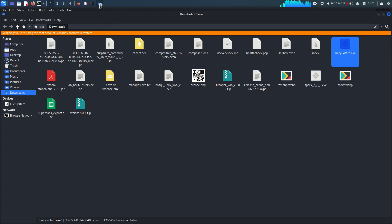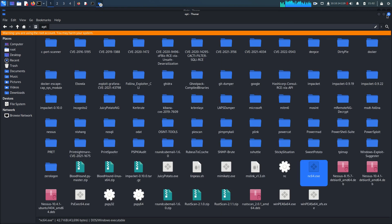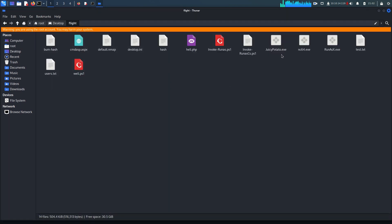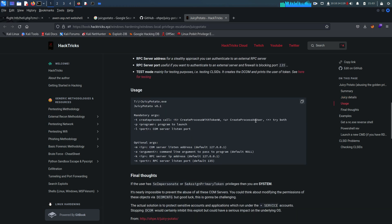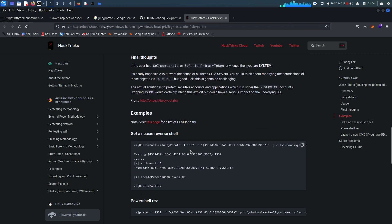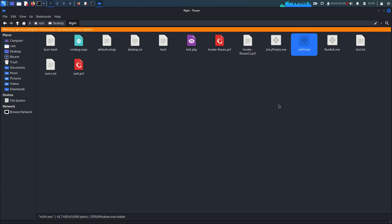Download JuicyPotato.exe and move it to the working directory. We also need nc64.exe (64-bit netcat). The command syntax uses: -t for token type (star), -p for the program to launch, and -a for arguments. Our Python HTTP server is already running, so we transfer both files using certutil.